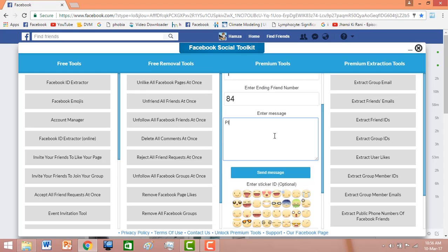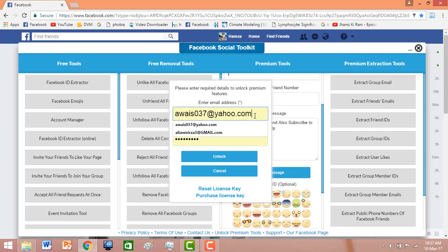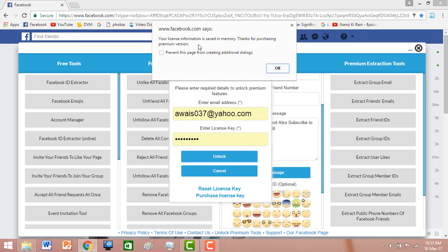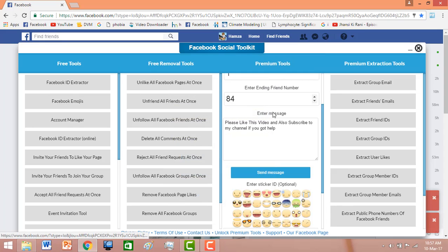Enter your message, then click the 'Send Message' button. Now you need to enter an email and password — you can enter any email or any license key. Click the 'Unlock' button. You can see facebook.com is saying 'Your license information is saved in memory, thanks for purchasing the premium version.' Click 'Prevent this page from getting additional dialogs' and click OK. Your Facebook Social Toolkit Premium has been installed on Google Chrome.